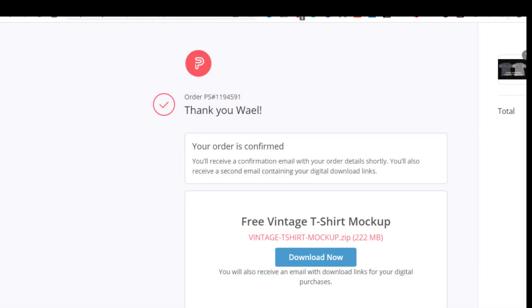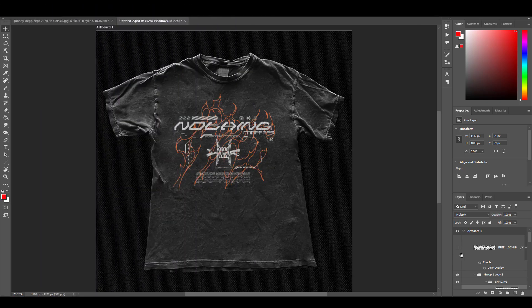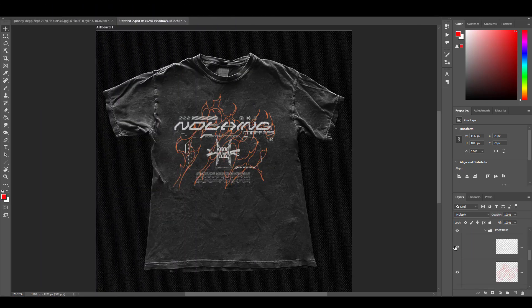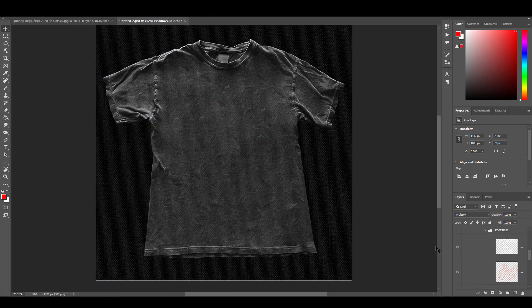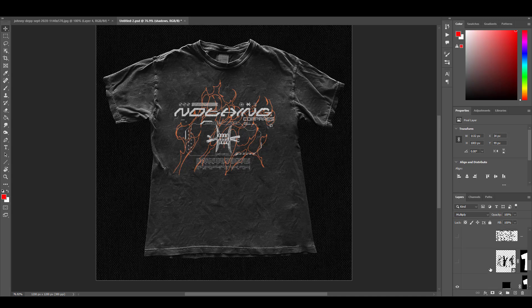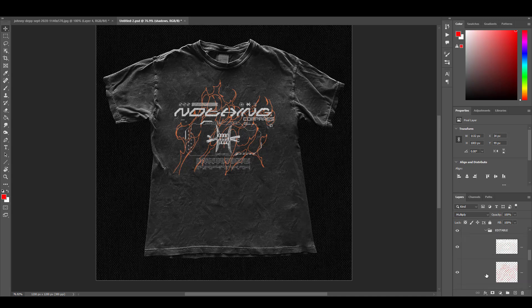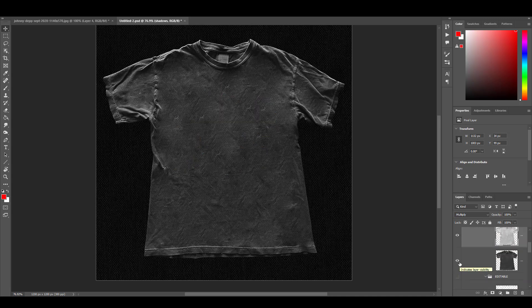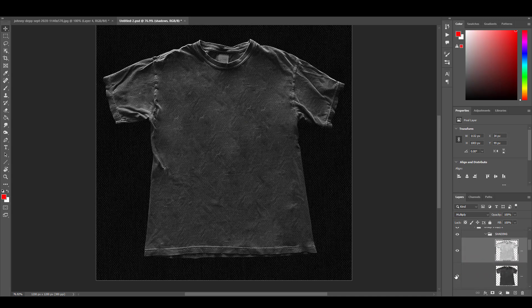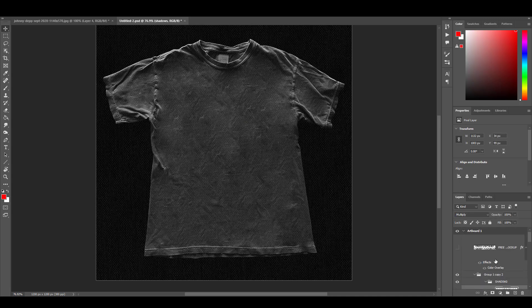I successfully downloaded this mockup for free. All I was asked to enter is my email address. As you can see, the mockup is a PSD mockup file. It is a beautiful vintage t-shirt mockup that looks so realistic.